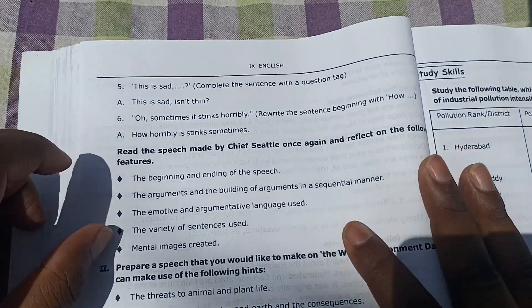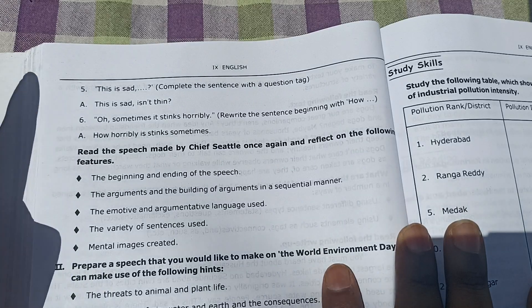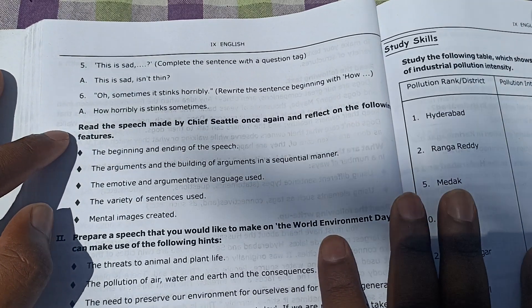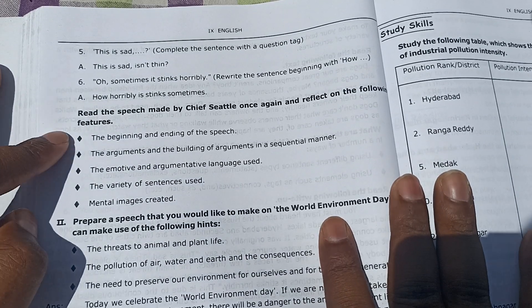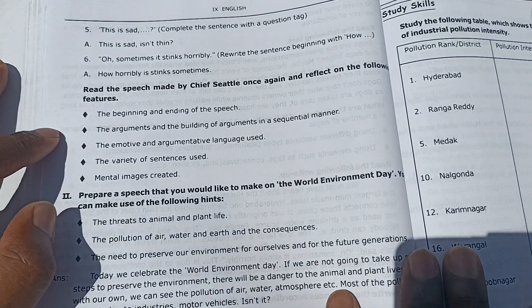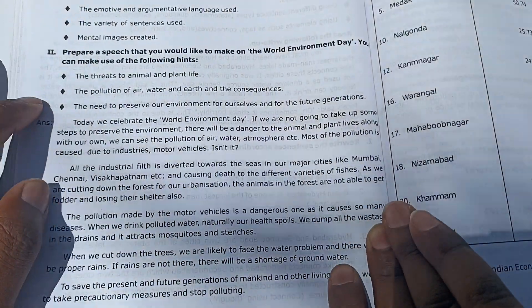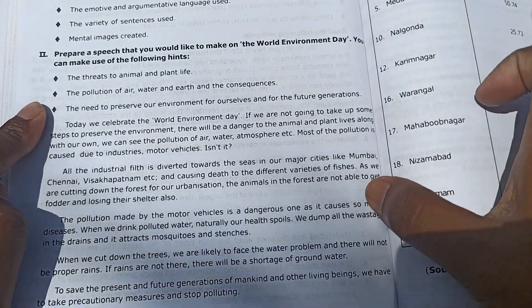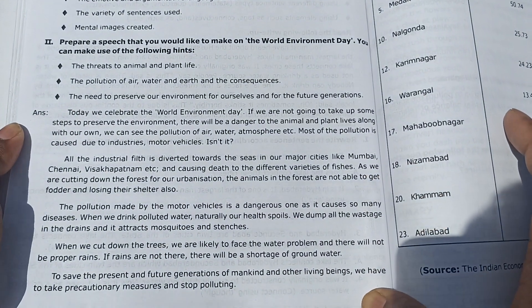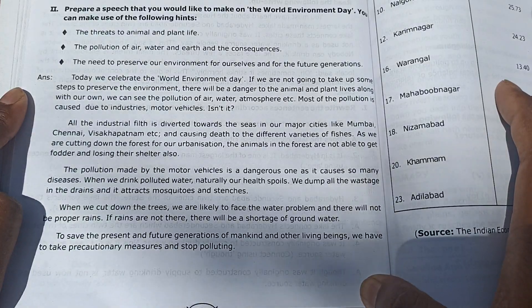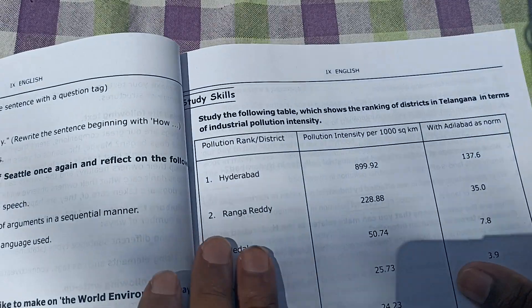Continuing with writing skills: re-read the speech made by Chief Seattle once again and reflect on the following future aspects. I think this is the answer or reflection section. The second part is also answered here — everything should be visible to you.